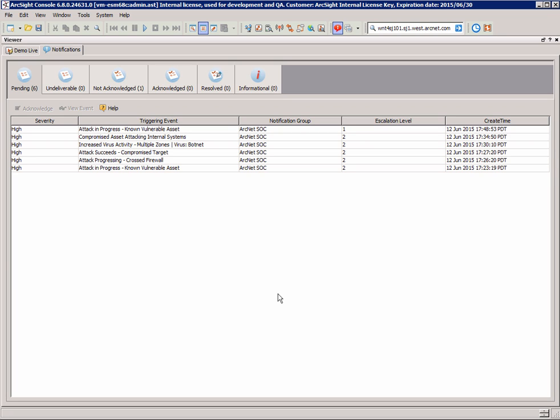Hello and welcome to a very quick demonstration and run-through of the ArcSight ESM solution with regards to looking at particular notifications and alerts and doing a very quick investigation behind that.